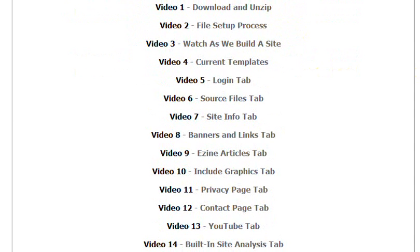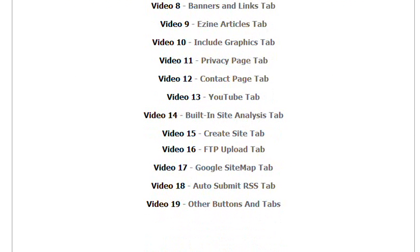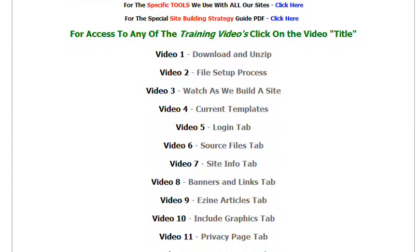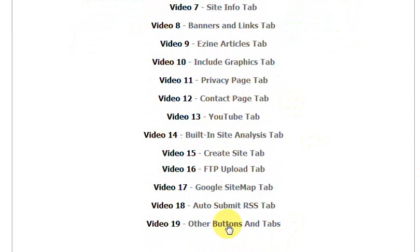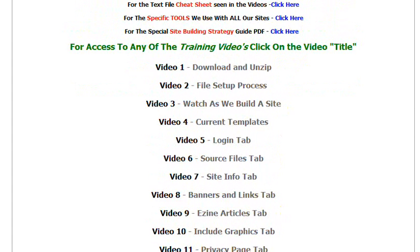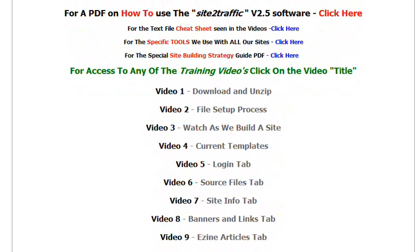It's just a matter of going through every single process. They're all very simple, very short videos. You'll notice that these ones here, right from 5 through to 18, are all specific tabs inside the software. There are a couple of other buttons here, and if they're not listed here, they'll be down here under other buttons and tabs. All very simple, and each one has its own separate video, so it's nice and easy to run through.